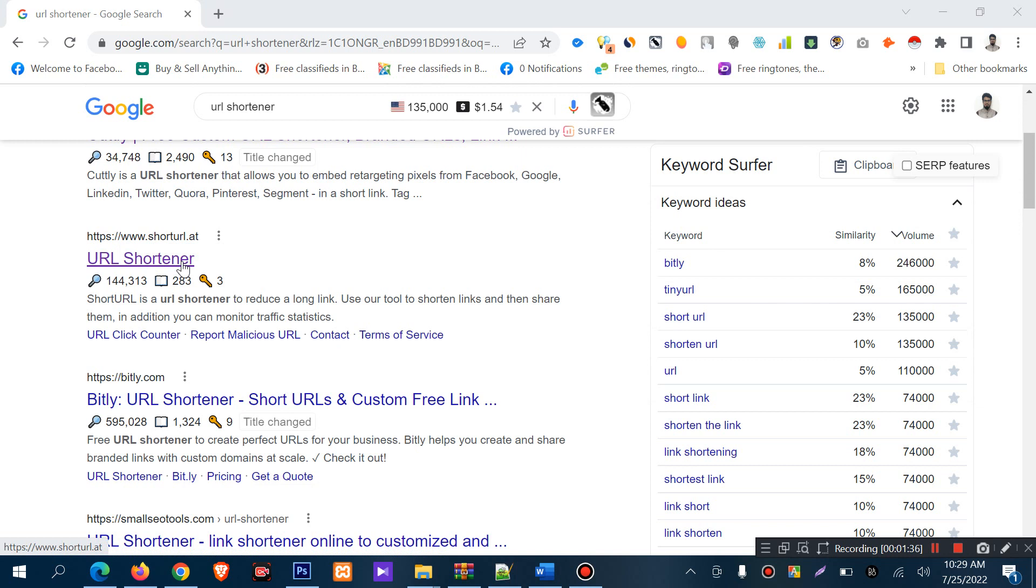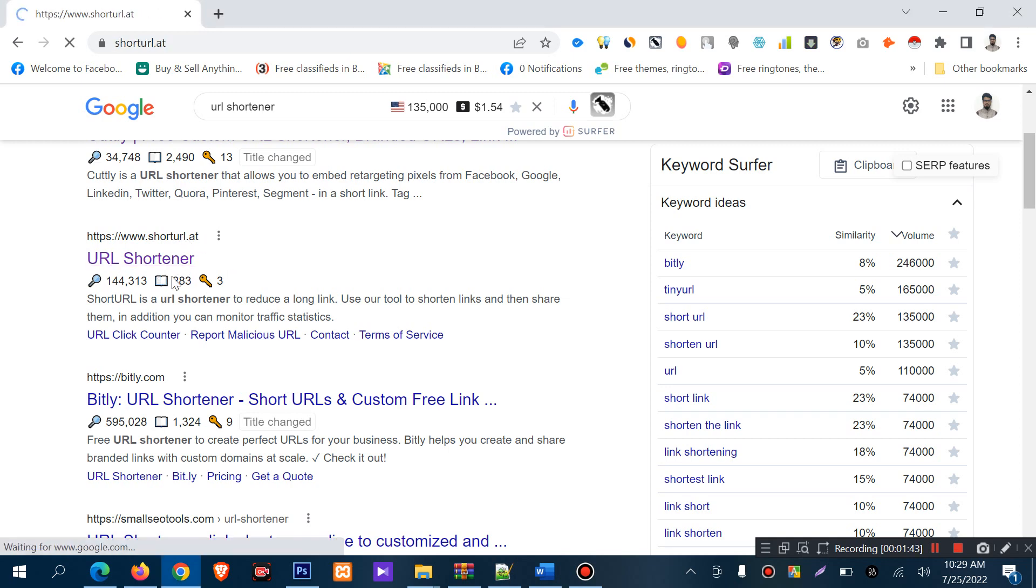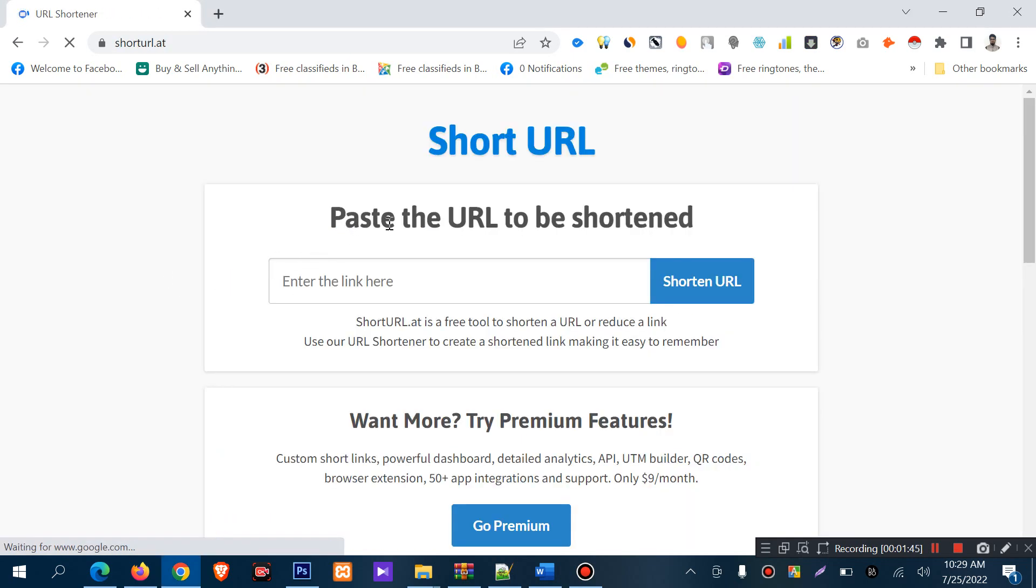You can make a URL shortener by shorturl.at. Click on URL shortener and paste the URL to be shortened.